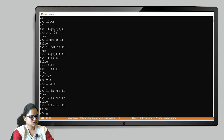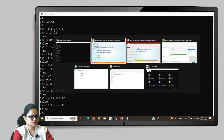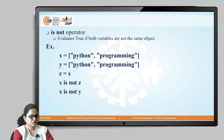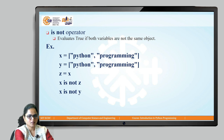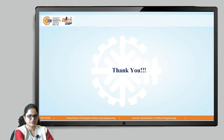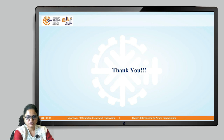This is all about the Python operators. We have seen all types of Python operators. Thank you.